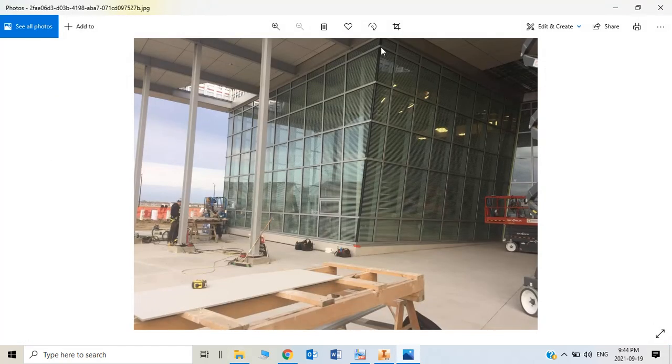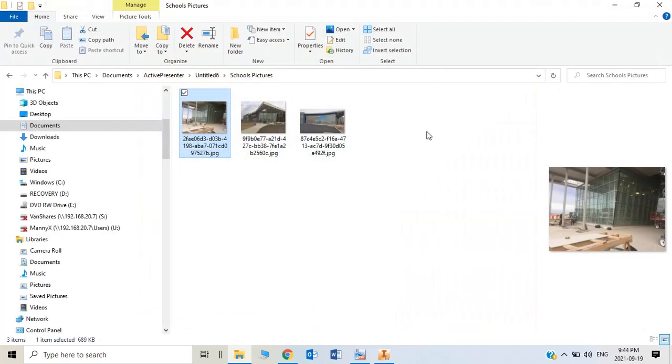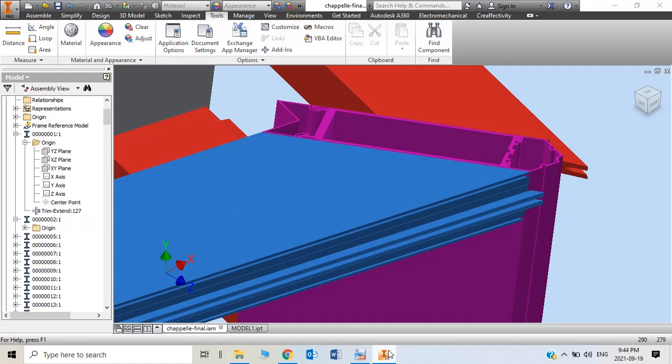You can see this is the compound corner mullion we did, and this is the seven-degree sloped one. Okay, thank you. Thank you for watching.